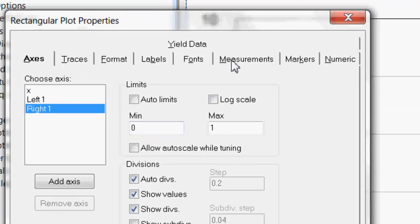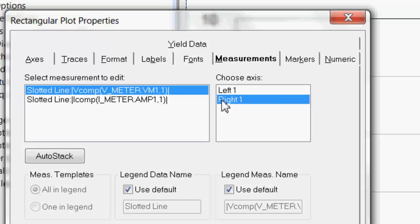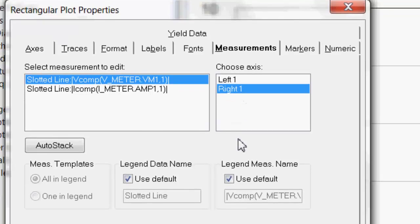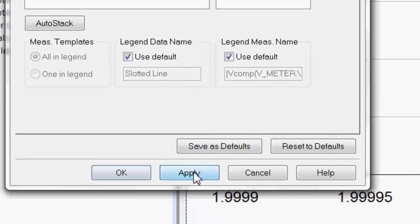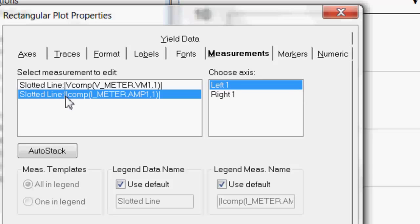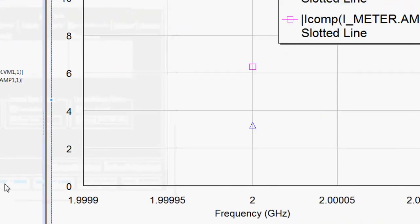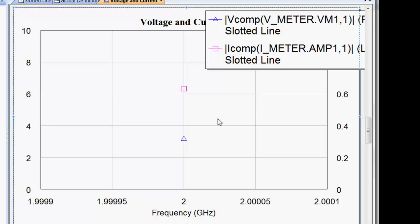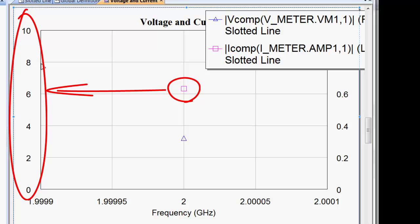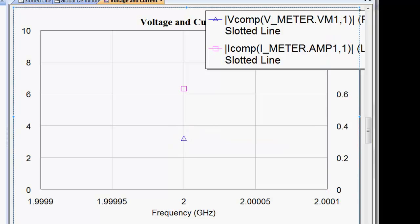Now let's also set a right axis so we can display the two quantities, voltage and current, on the same graph but it would be referring to different axis and that way the relative difference in magnitude between them won't create a problem with visualization. So let's take the auto limits off here as well. Now the voltage is much smaller so let's say that we go between 0 and 1. We don't want auto scale while tuning and that is done. Let's apply. Now you go to measurements. Now you have to assign the correct axis to the correct measurement. So for the voltmeter we've set a scale on the right axis. So you click on voltmeter and right one and then click apply. And then you click on I-meter and left one and click apply. And then OK. Now if you look at what's happened you've got the current on the left axis and you can see it is around 6 point something milliamps and you've got the voltage on the right axis. So your voltage is just above 0.3 volts.